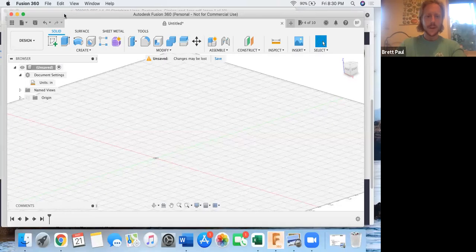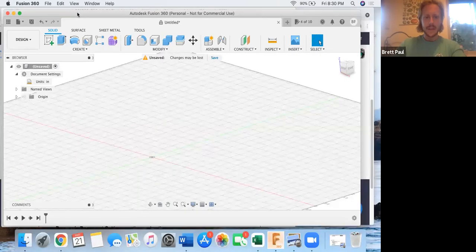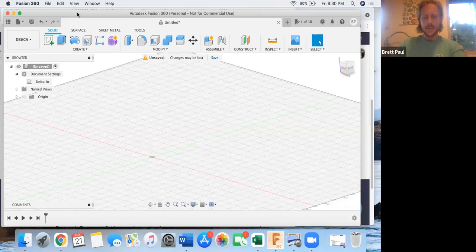All right, we are on to lesson four, which is all about parametric modeling.